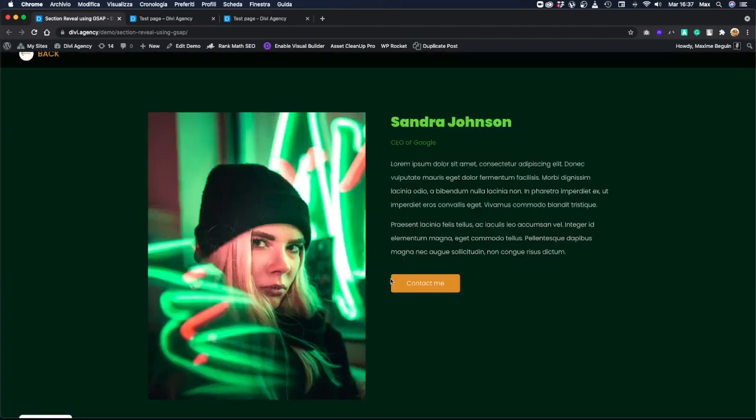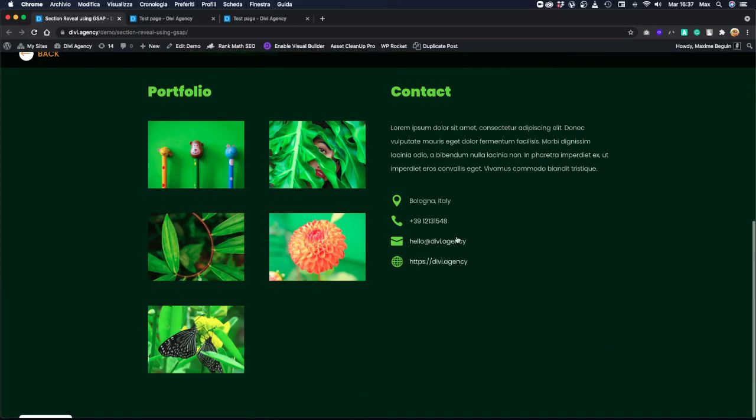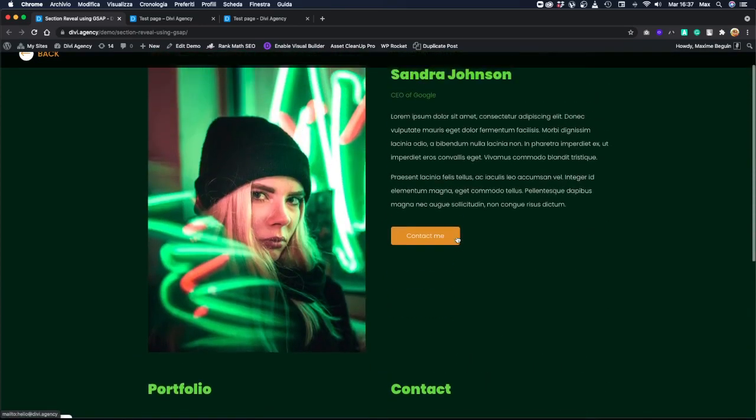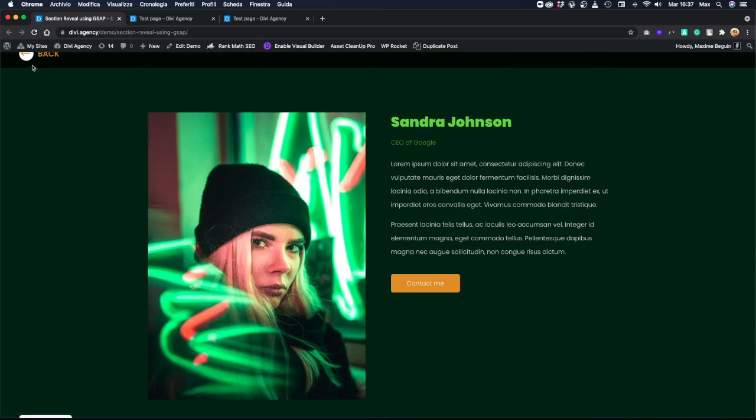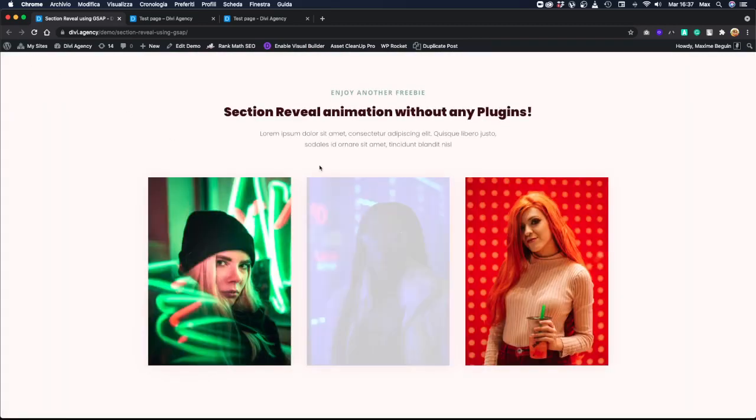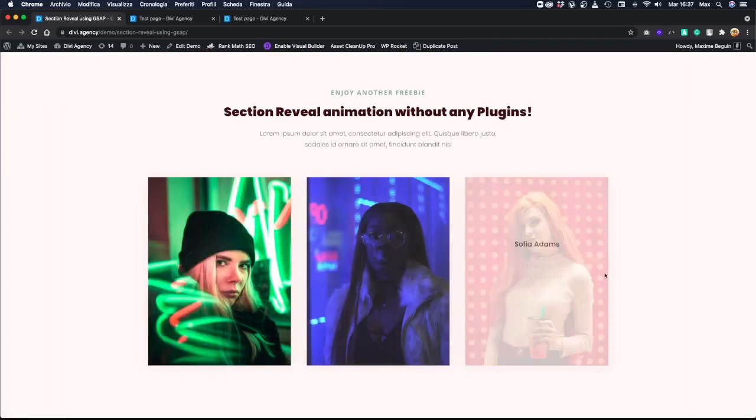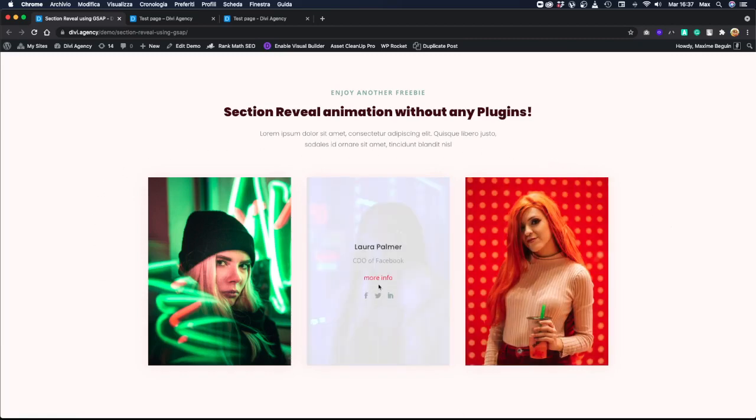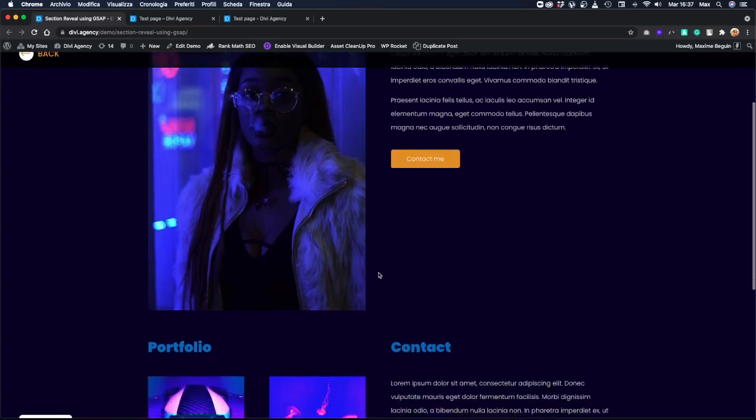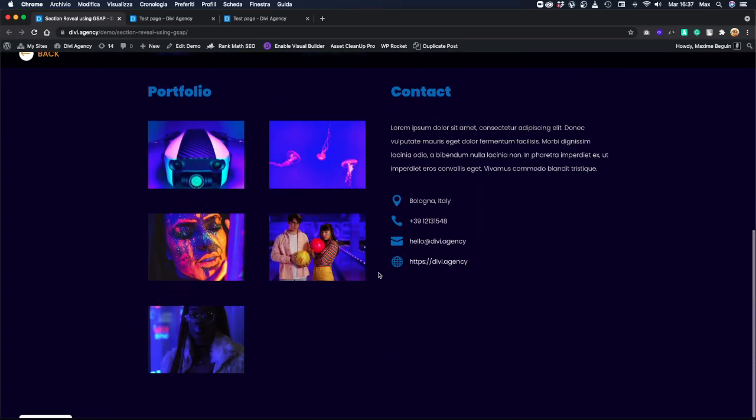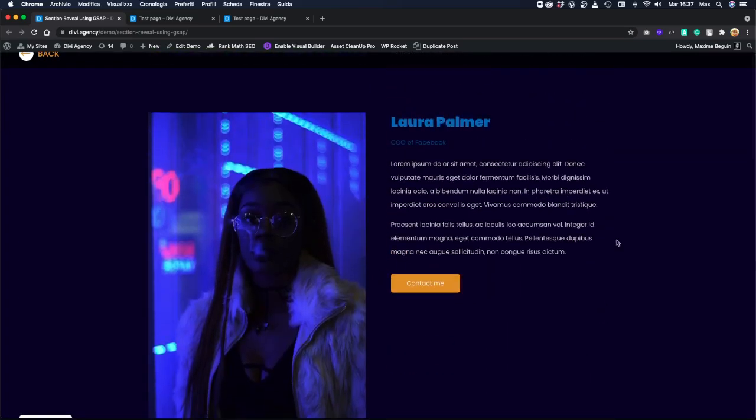If I click on the back button, the animation comes back and we see the main section. We can do the same thing with Laura Palmer here, and as you can see, we can see the information of Laura. I come back and I try Sophia, and it's the same.